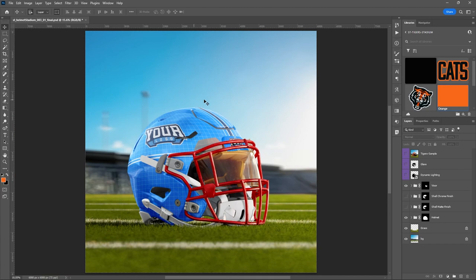You can see the stadium in the background with the blur effect. Those blur effects really make the helmet stand out and pop as the primary focus. Wow, just awesome.